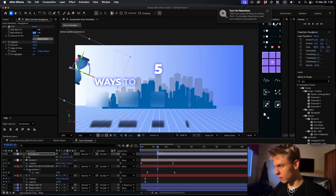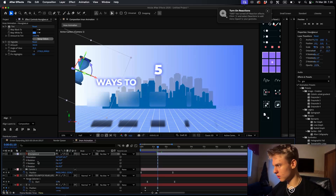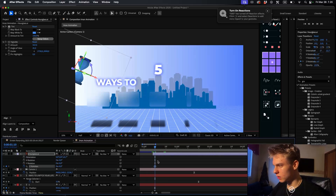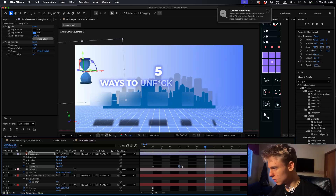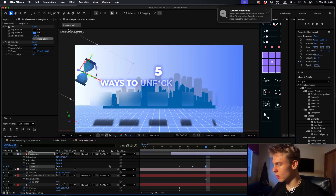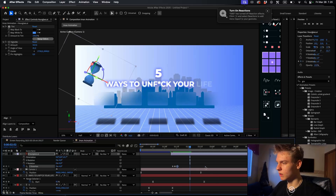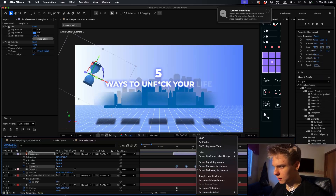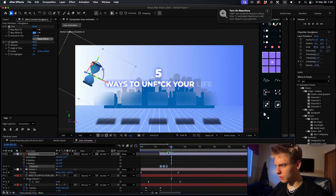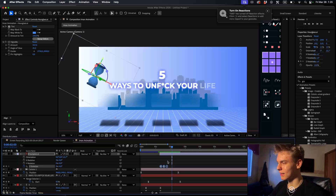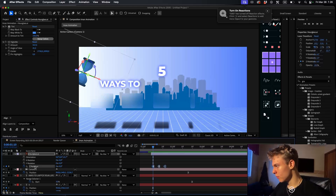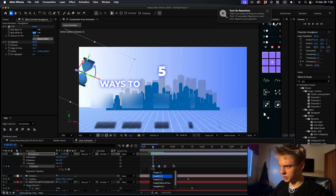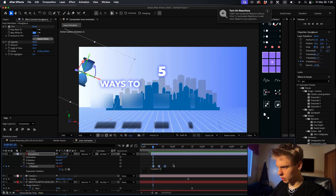Looking at the reference clip, the hourglass is constantly rotating. Press R on your keyboard, make a Z rotation keyframe, go forward a few frames, rotate it to the opposite side, go forward a bit more, and rotate back. Select all those keyframes and toggle hold keyframes so it gets that laggy look that Iman uses. Hold Alt and click the rotation keyframe, type 'loopOut' with a capital O and brackets, and press Enter to make it loop.